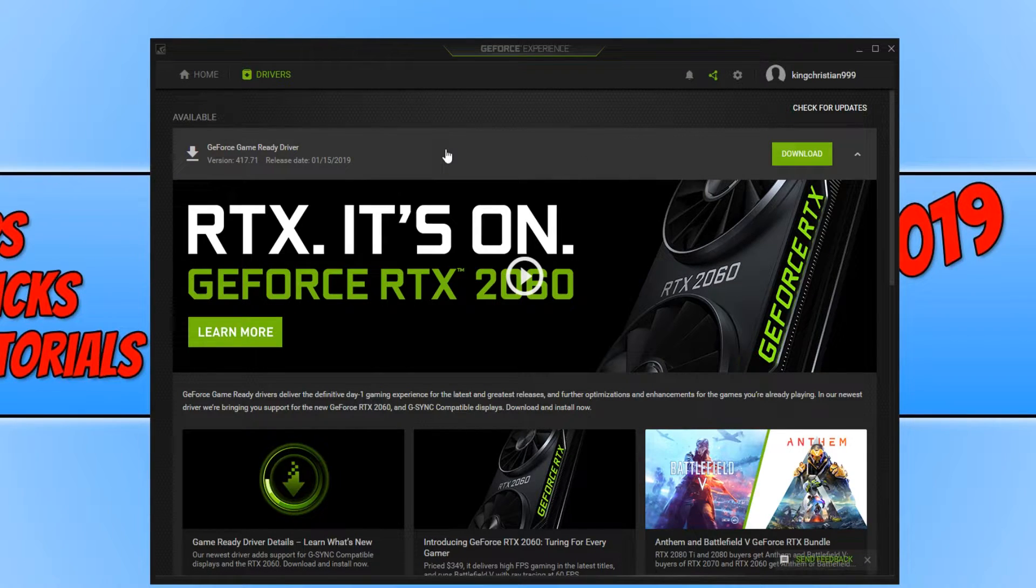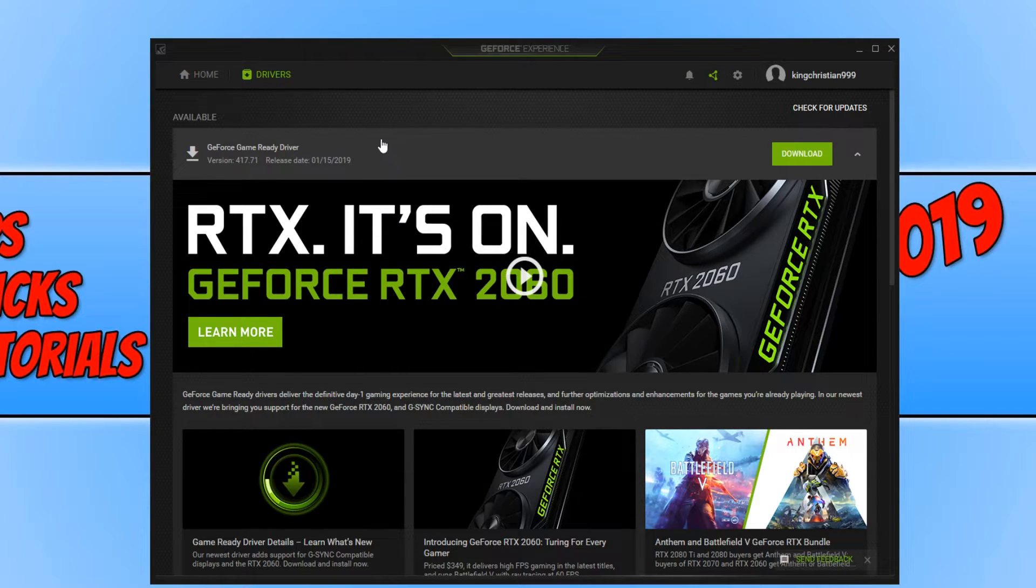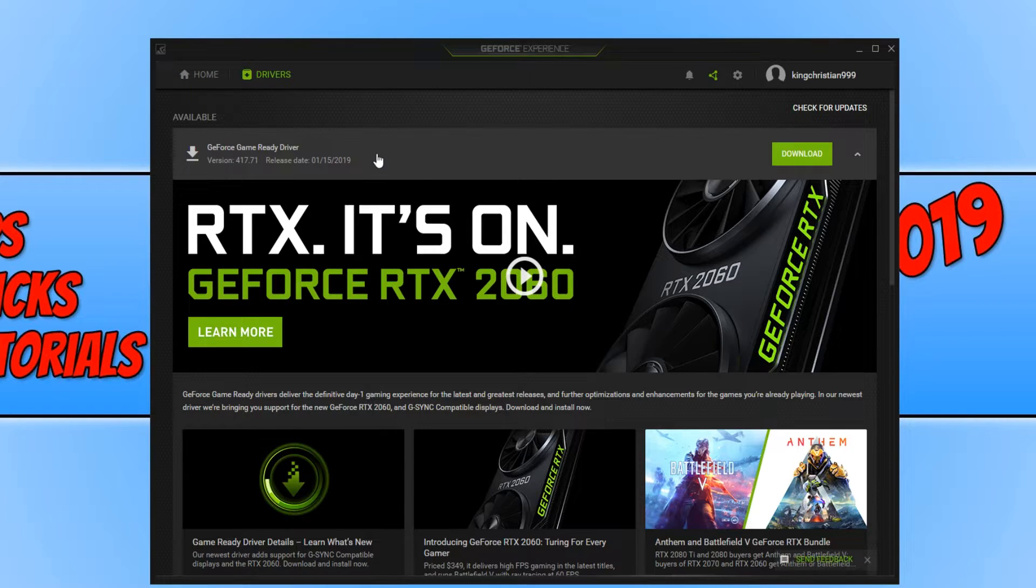Once it has finished, you will now have an option for the latest graphics card driver if you don't already have it installed.